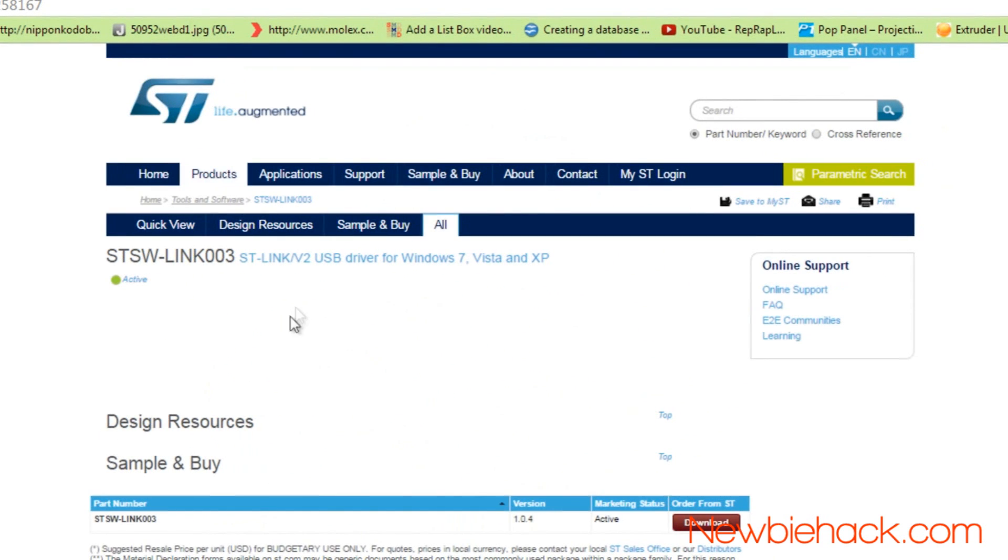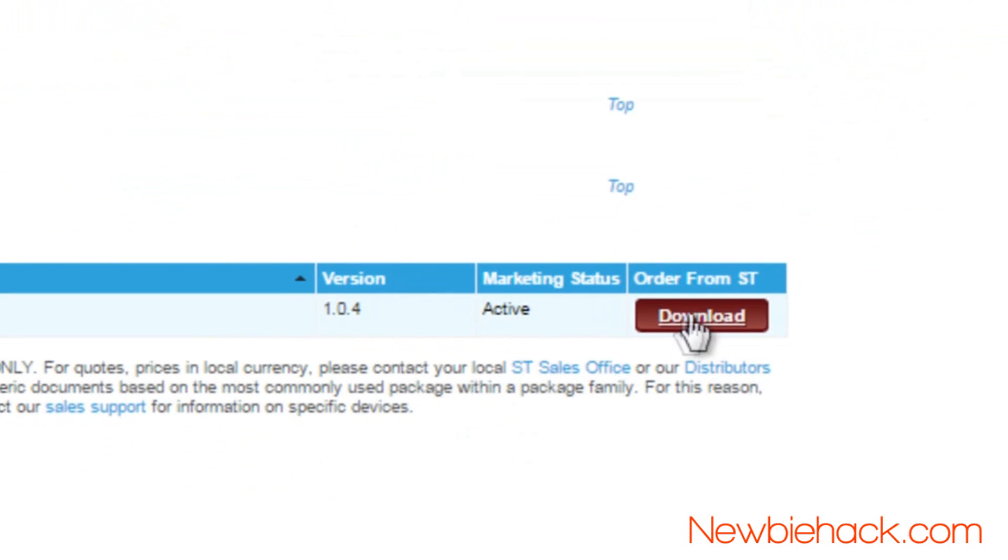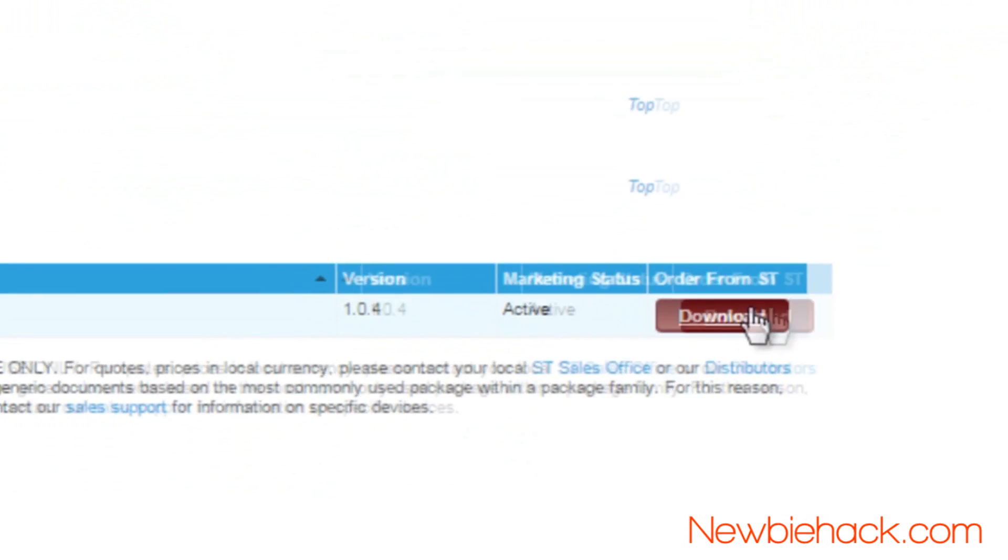On the driver page, scroll down to where it says download next to the SWLINK003.